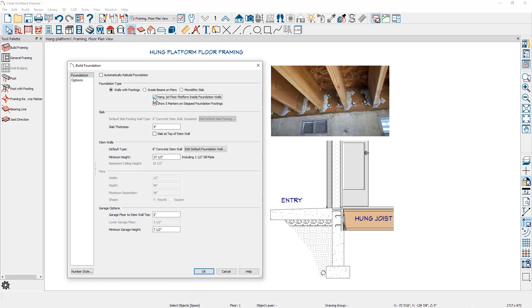If you know in advance when you're building your foundation, this is the easiest way to hang the platform. If you decide to later hang the platform, this is a setting that will be changed inside of the foundation walls. I'll show you where that setting is after we go through and build this roughly three foot stem wall height foundation.